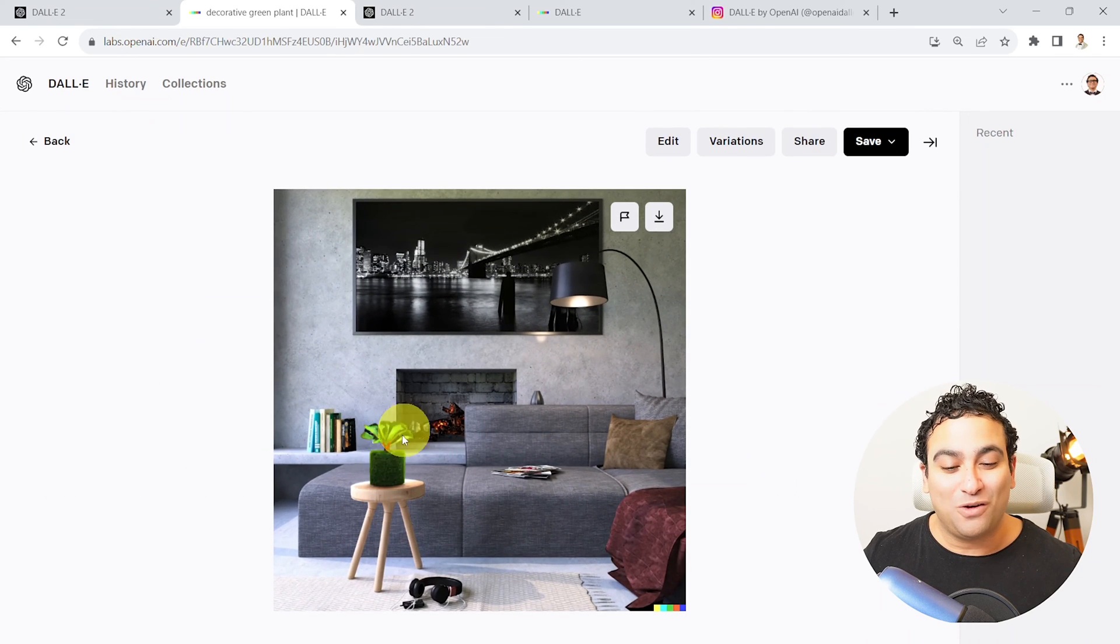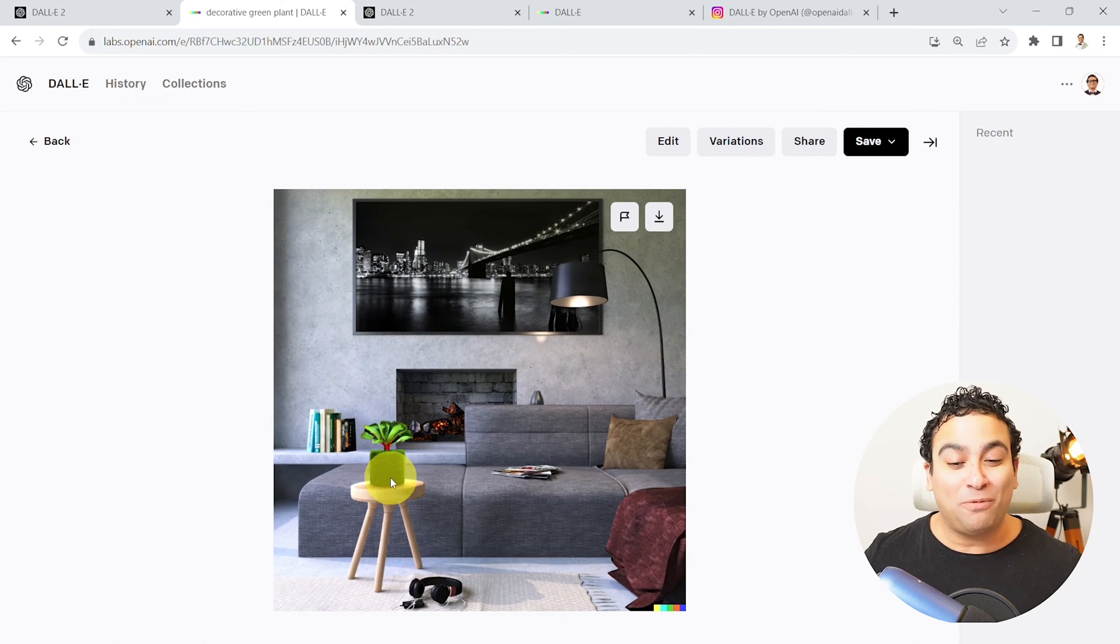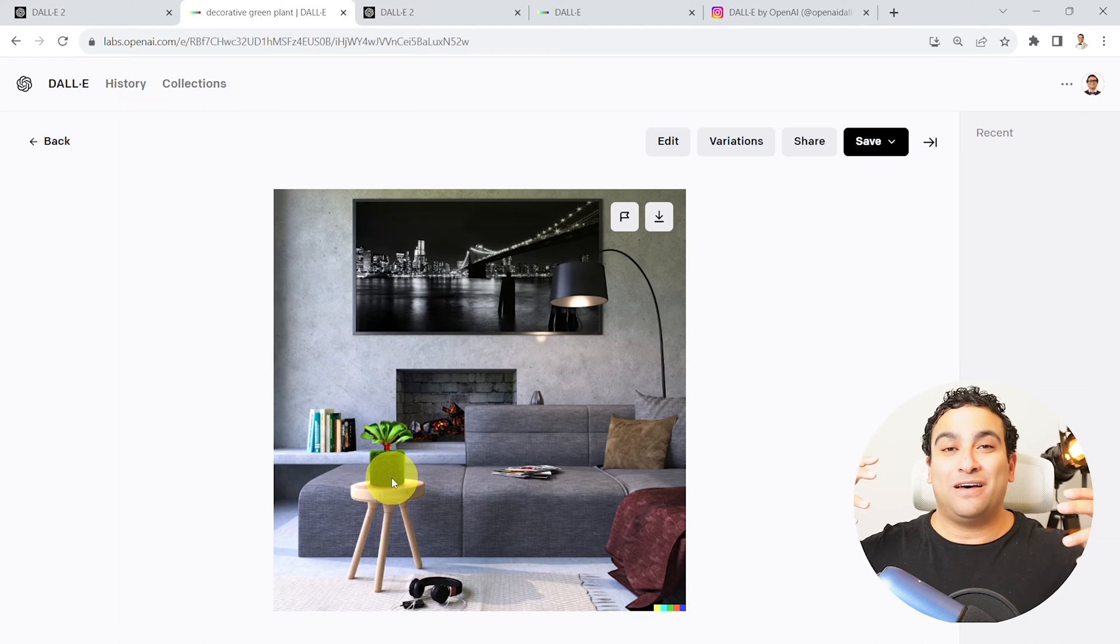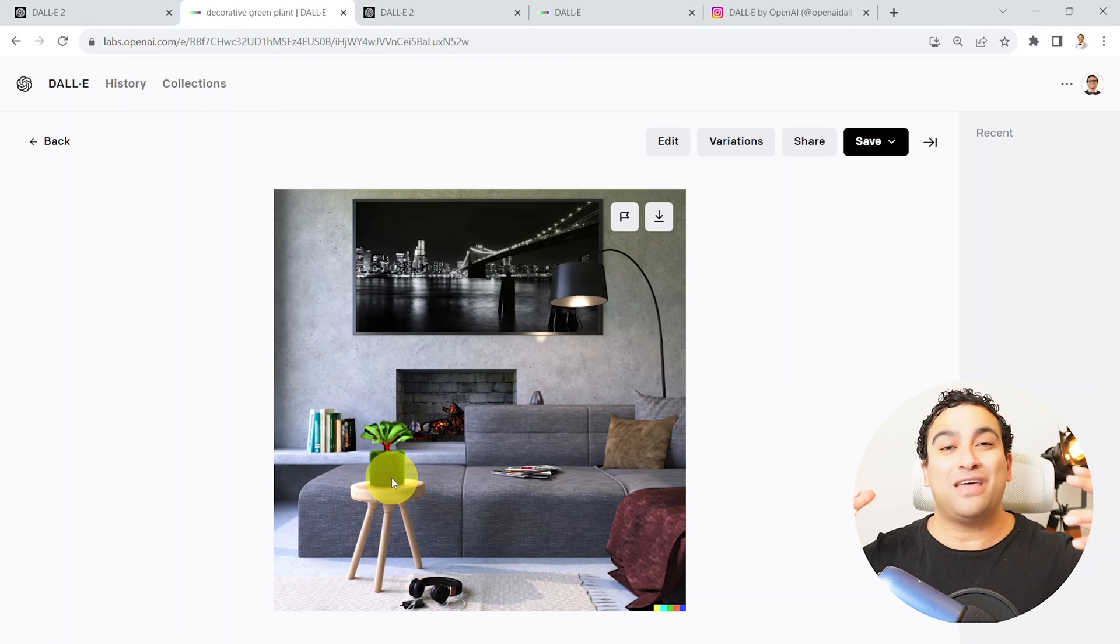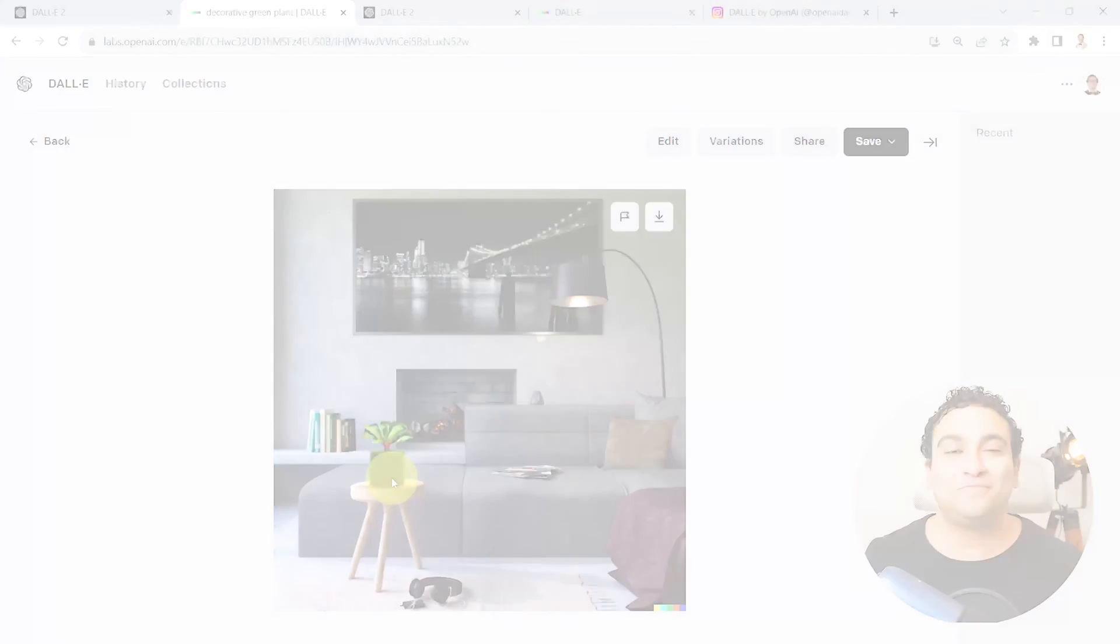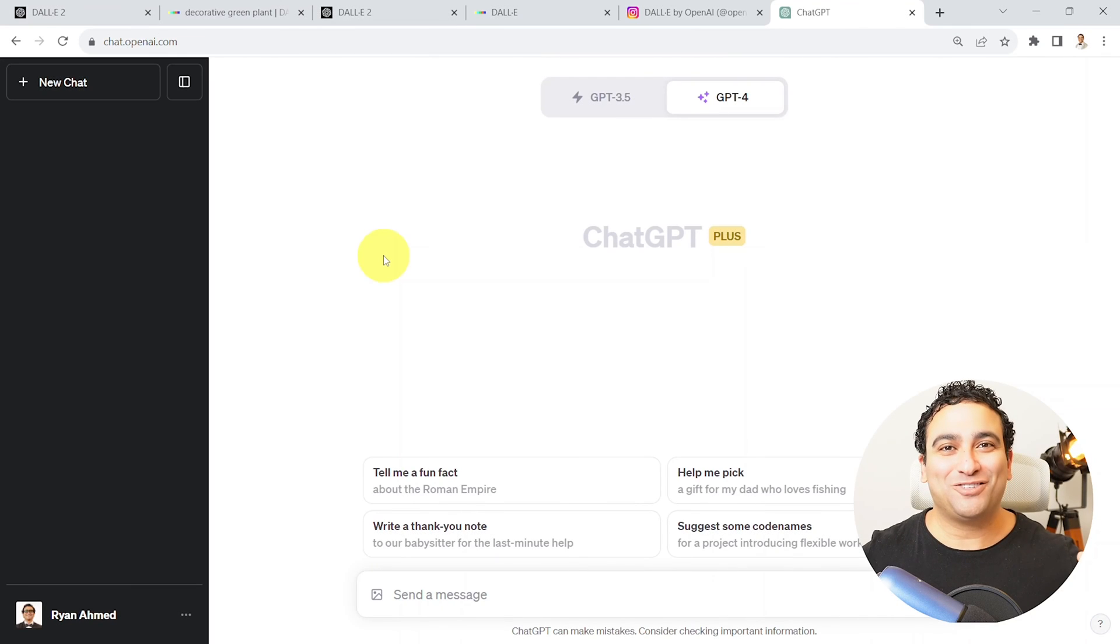And you can see how, for example, this image with the plant on top of it. So you can try to imagine some interior design that you have in mind using the power of DALL-E 2.